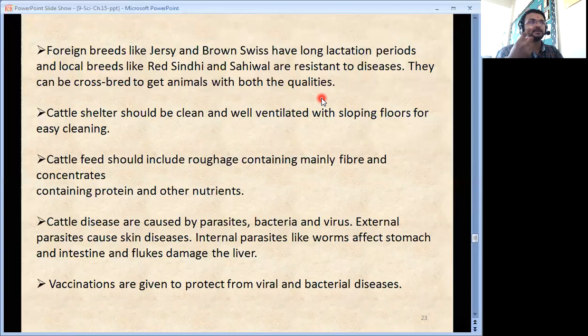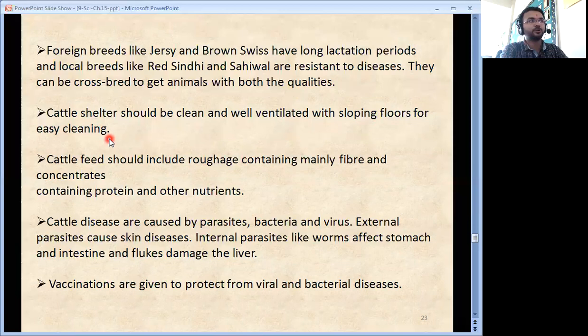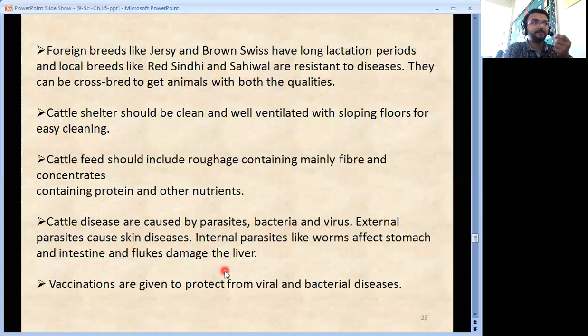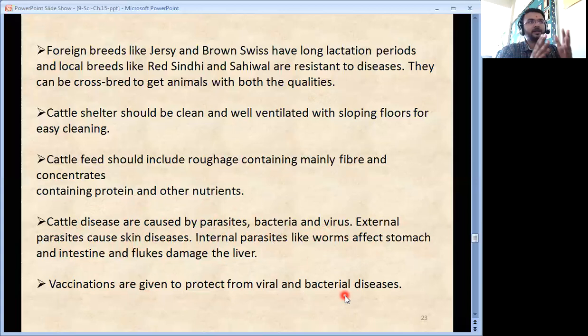Cattle shelter should be cleaned and well ventilated with sloping floors for easy cleaning. Through the slope, urine and water can be managed well. Cattle feed should include roughage containing mainly fibre and concentrates containing protein and other nutrients. Cattle diseases are caused by parasites, bacteria and virus. External parasites cause skin diseases. Internal parasites like worms affect the stomach and intestine, and flukes damage the liver. Vaccinations are given to protect from viral and bacterial diseases, just as vaccination is done in humans.